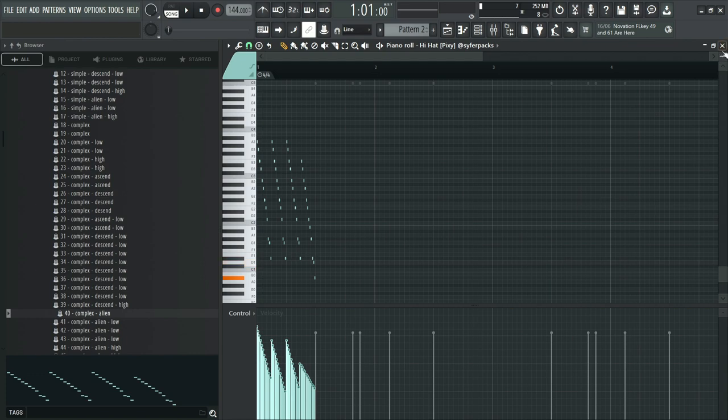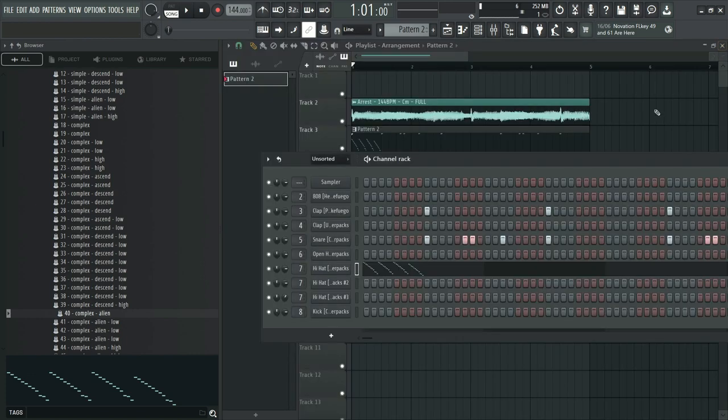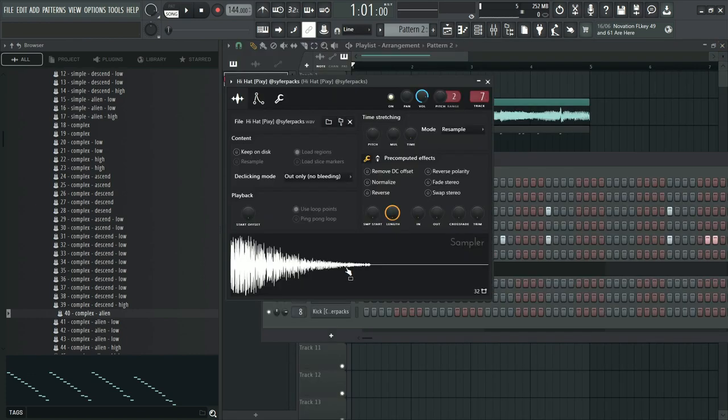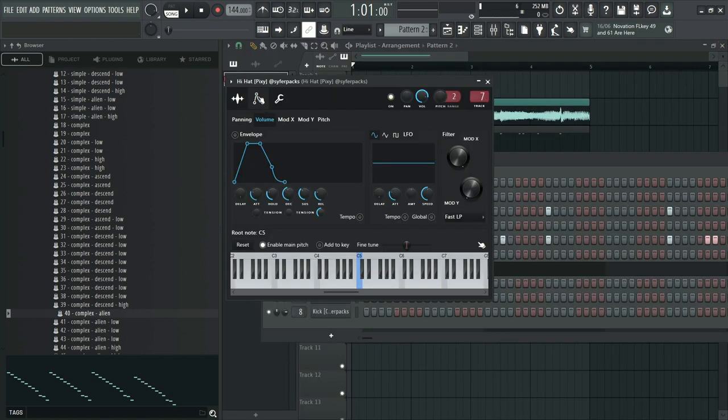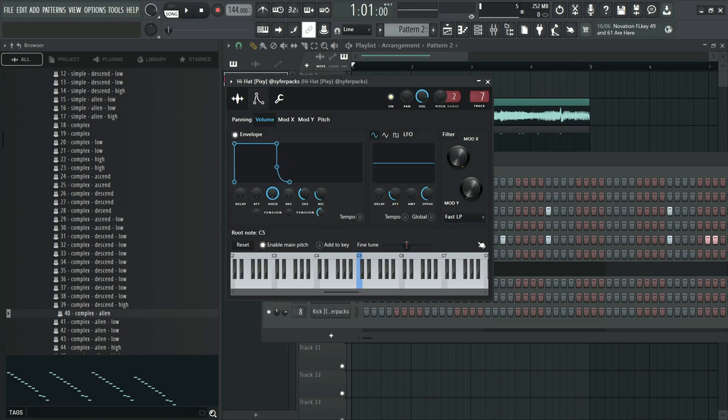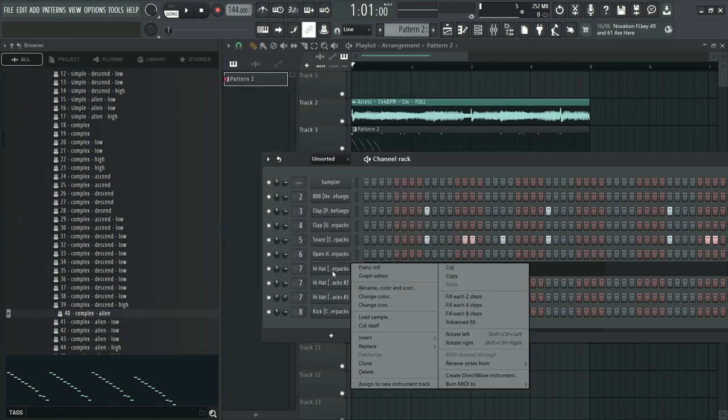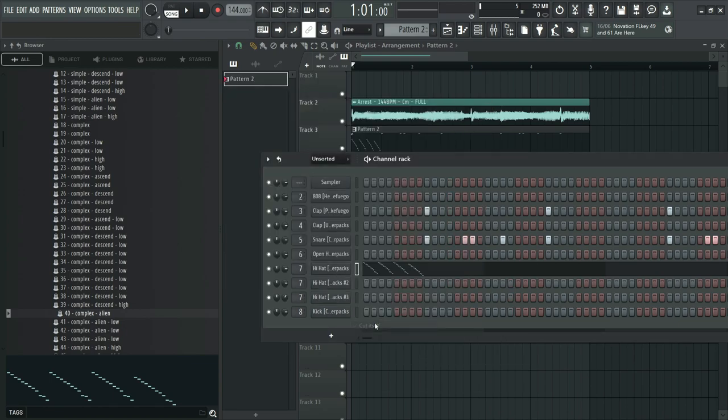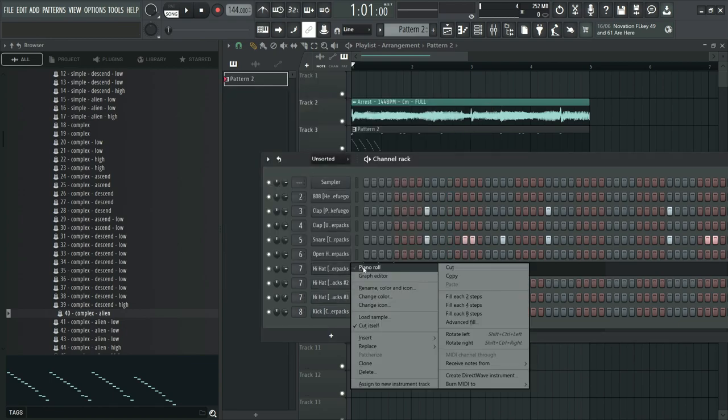Now this sounds extremely muddy. That's because the secret to the Super Trap sound is in the envelope. So make sure for your hi-hats and open hats, you go into the envelope section to adjust it like this so it looks like a square. And don't forget to turn on cut itself.